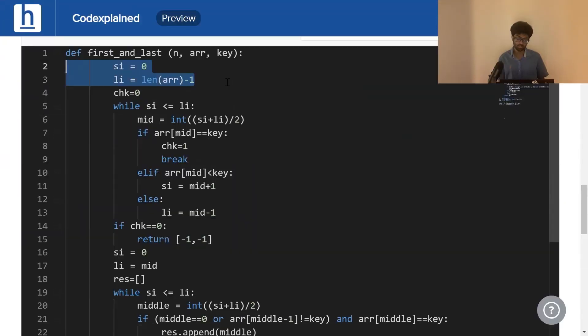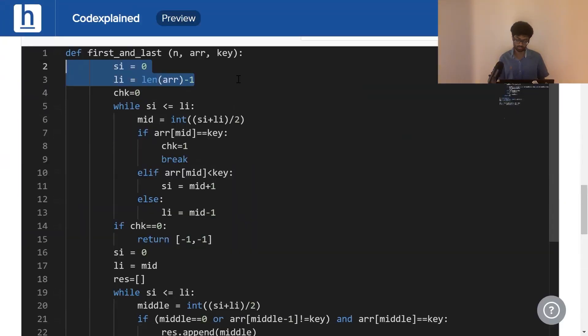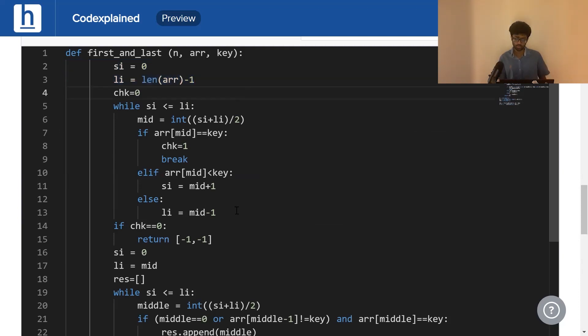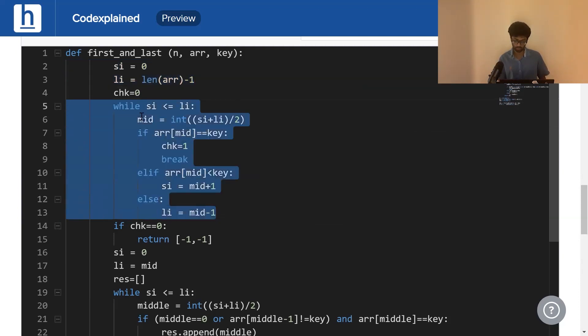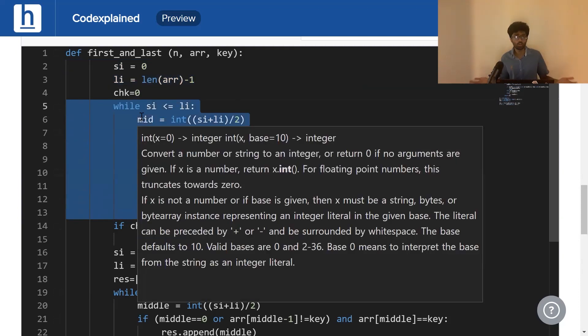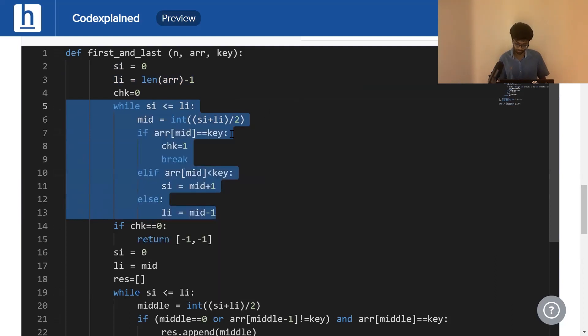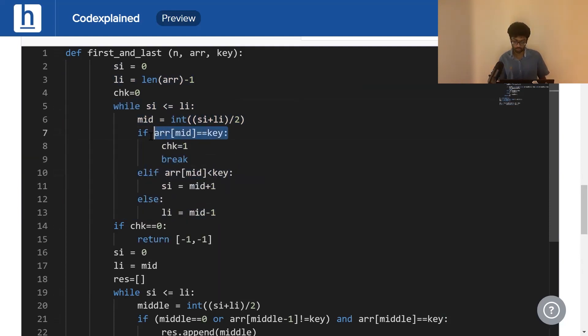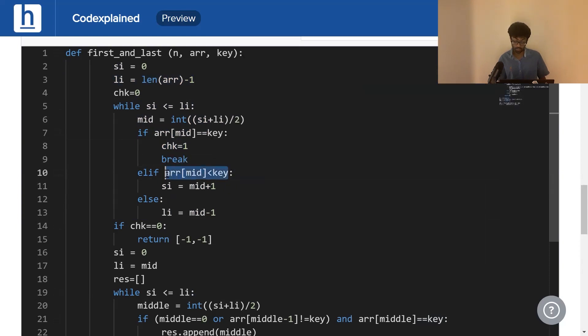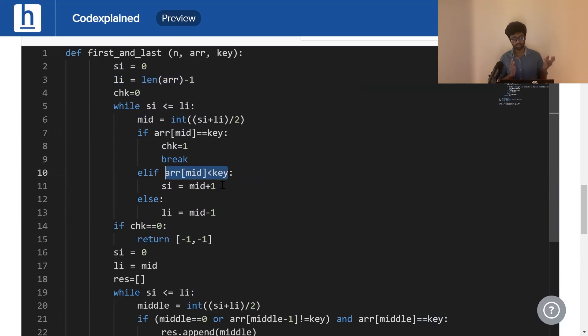We're going to have a starting index and last index, naturally pointing to the beginning and end. We're going to attempt to find our target element using a normal binary search, the same type we've learned before. If ARR of mid equals key, we simply assign a flag to 1 and break. If ARR mid is less than key, we update our starting index to mid plus 1. If it's greater than key, we update our ending index to mid minus 1.